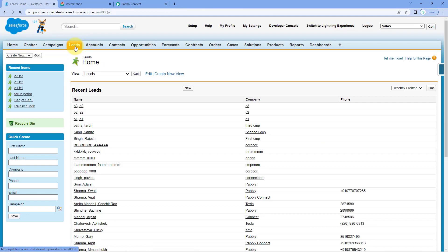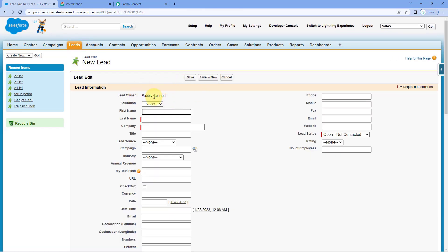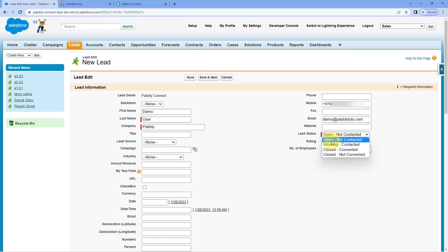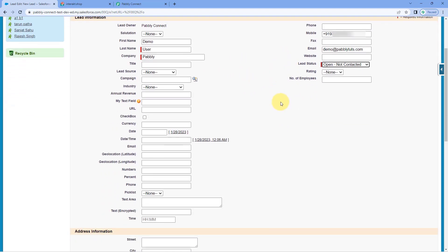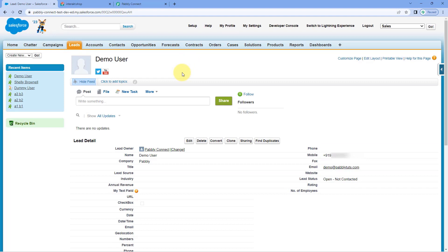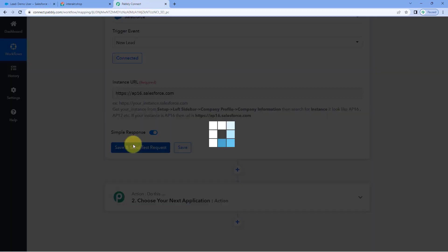Before clicking save and send test request, let's create a test lead in Salesforce. Go to Salesforce, go to leads, and click the new button. Enter the details: for example, name is Demo User, company is Pavlik, add the mobile number, and add the email address as well. Select lead status — for example, open, not contacted. Ignore the other fields for now and click save. A new lead has been created in Salesforce.